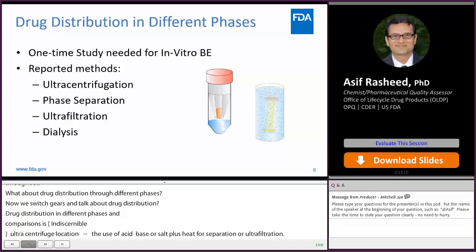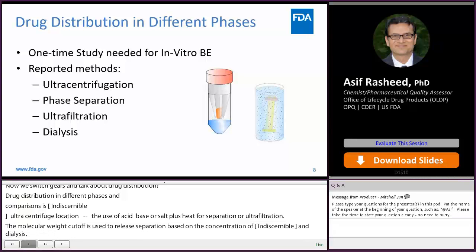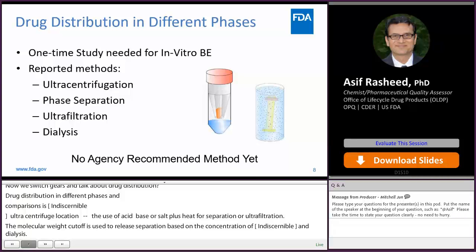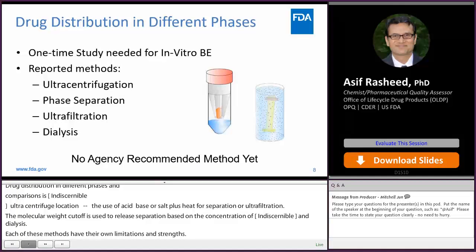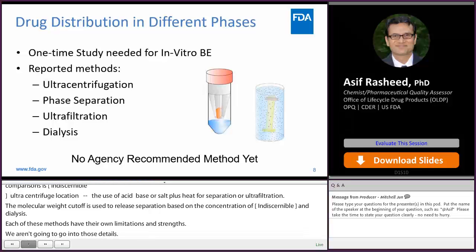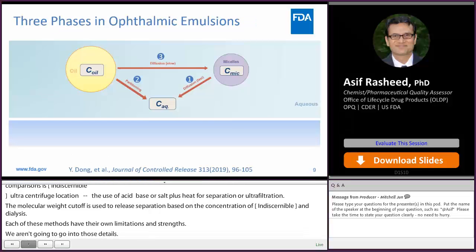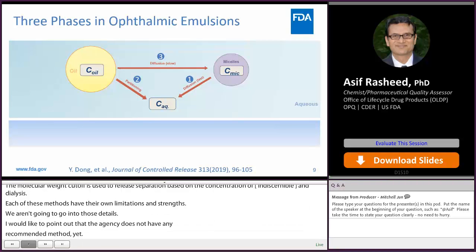Each of these methods has its own limitations and strengths, which we will not go into in detail. However, I would like to point out that the agency does not have any recommended method yet. Before we go further, let's take a look at the phases of an ophthalmic emulsion.